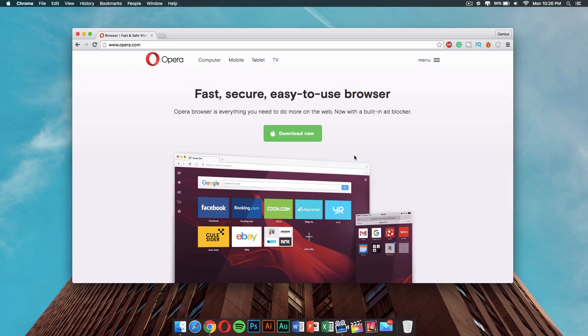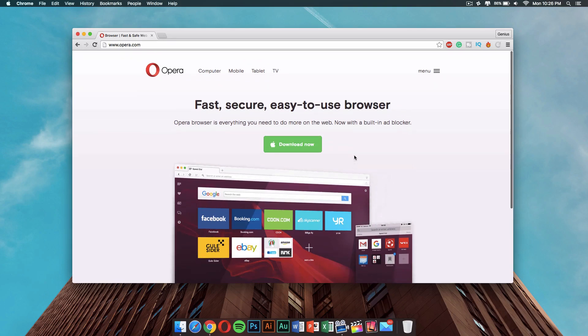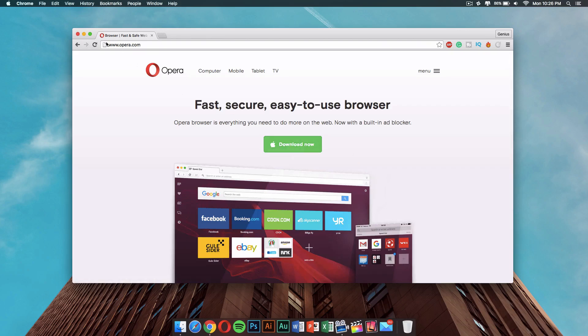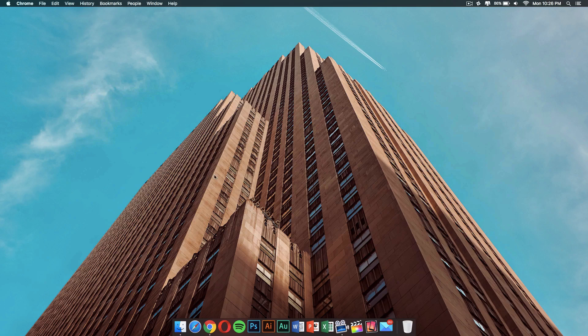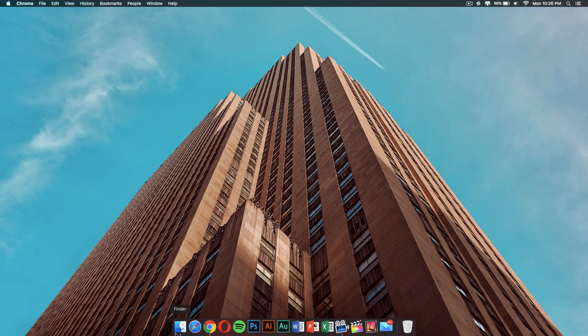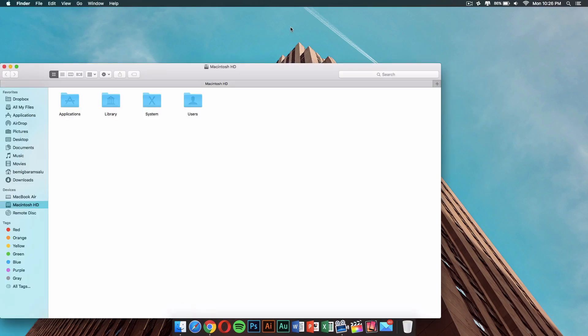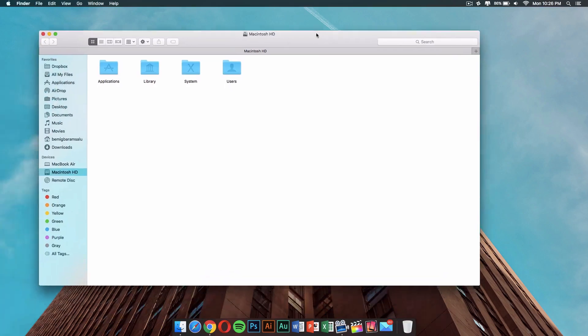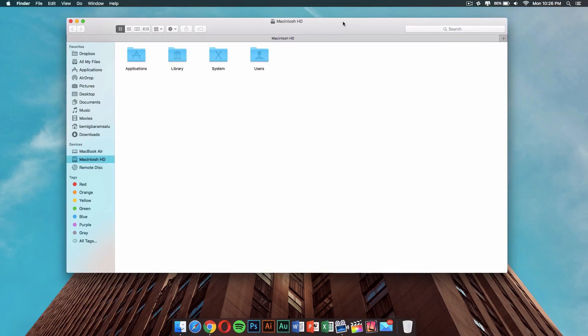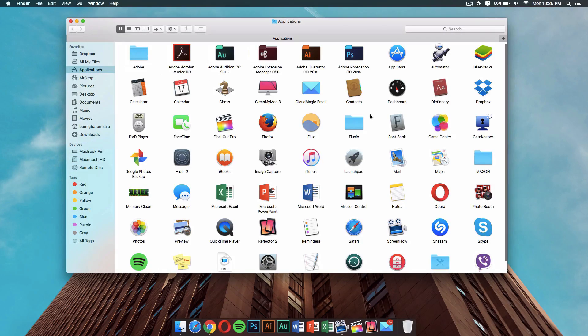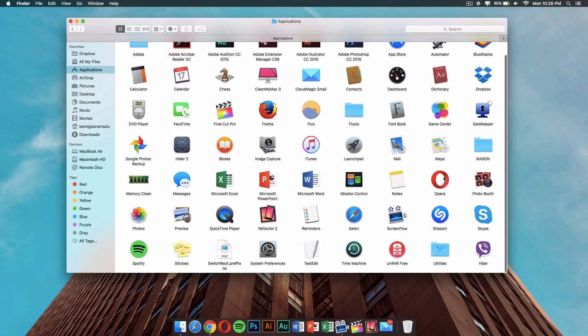If you want to download this web browser, go to opera.com and you will be able to download it. The application is available for Windows and Mac. Once you have downloaded it, go ahead and launch it from your finder.